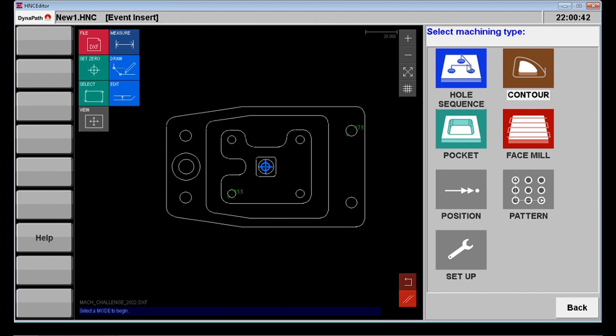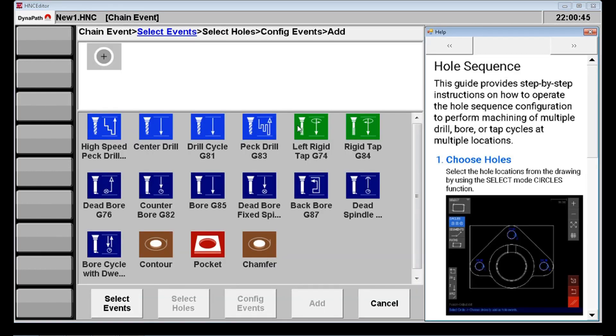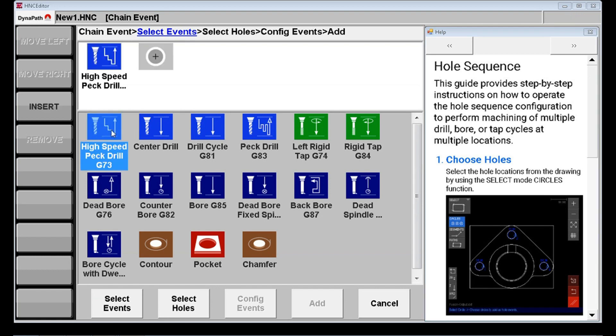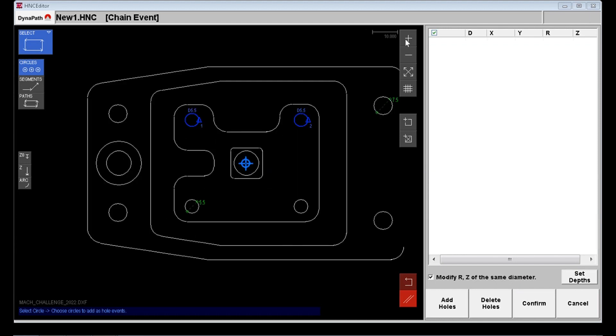I'm going to add the hole sequence for the four 5.5 millimeter holes in the center of this part. We're going to use a high speed pec. It's a bit quicker than our standard drill routine. And I have to start by selecting the holes. You see the one on the bottom left. I'm a bit too zoomed out to select it so I'm just going to zoom in further and pick that up.